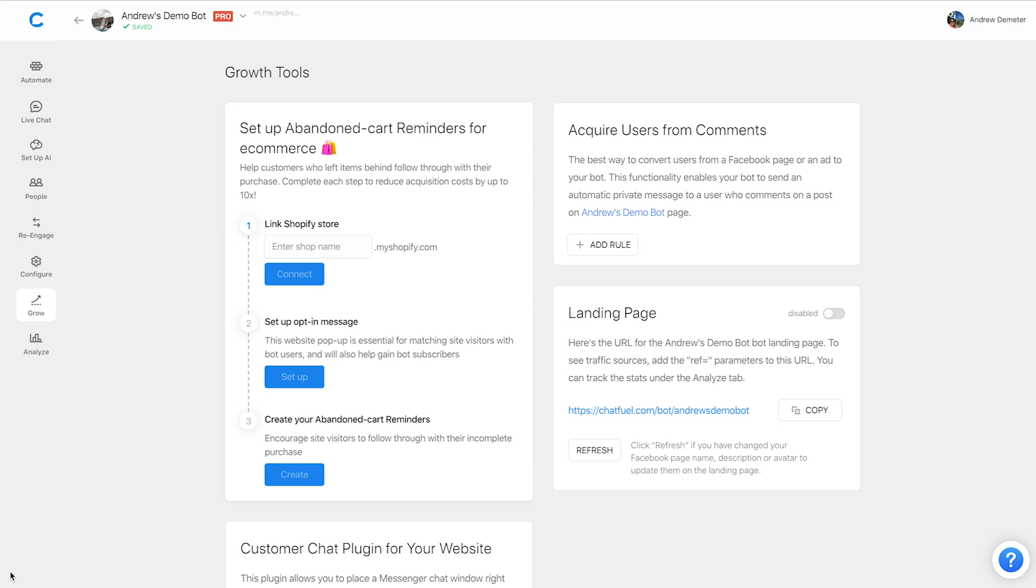you can now send them to a block regardless of how they respond. So this simplifies the whole process. You don't need to set up any AI keywords. No matter how they respond, it's going to send them where they need to go. So all of that being said, let's dive in and show you exactly how this new plugin works.